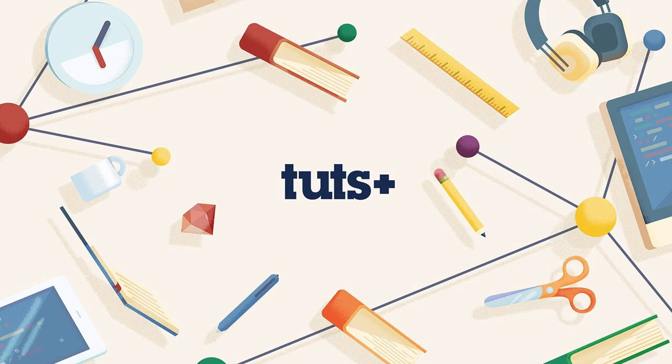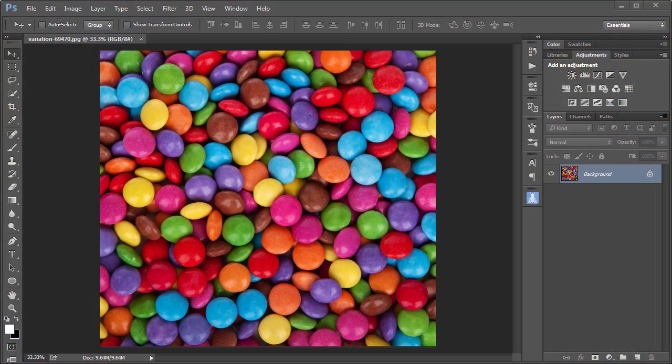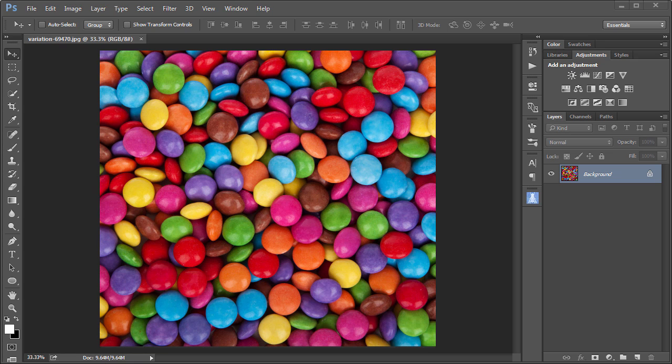Welcome to this Photoshop in 60 Seconds video where we create a seamless pattern. The goal is to take an image such as this one and create a pattern from it so that when it is tiled, there are no visible seams.